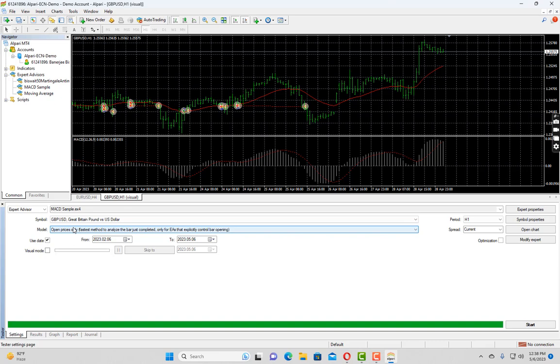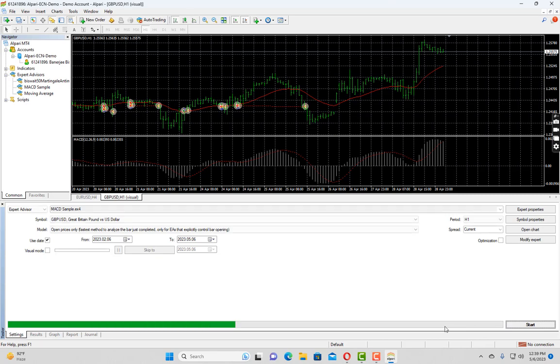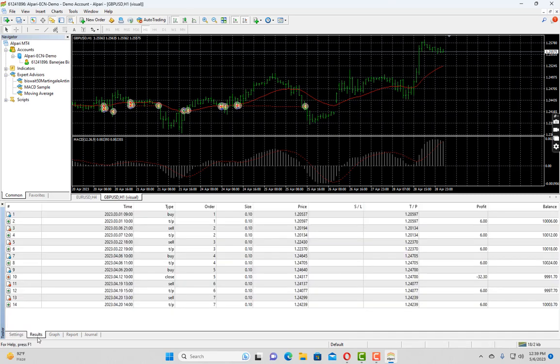Let me show you if I click on start, how the backtesting will perform. So as you can see, nothing was updated in the chart. But if you check on the results, you can see there are a couple of trades which were placed.